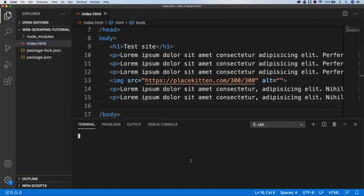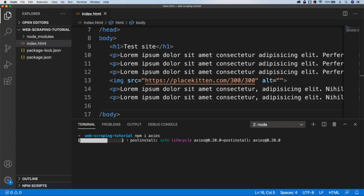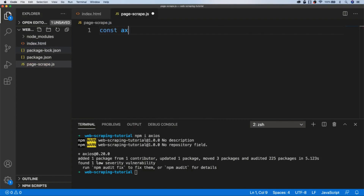The first thing we're going to do is install another dependency — Axios — which we'll use to make network requests to retrieve the web page we've just created from our local server. Next I'm going to create a new file called pagescrape.js that will hold our JavaScript code. Inside here I'm just going to require the Axios dependency so we can use it within our code.